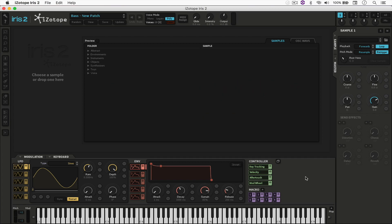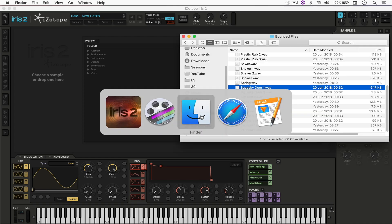If you have any difficulties understanding how a synthesizer works, don't worry. Iris 2 is not a traditional synthesizer. Iris 2 is a sample-based synthesizer, which means that we're not going to be creating sounds from oscillators, but from samples, from sounds that we already have.